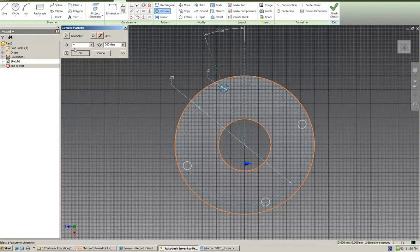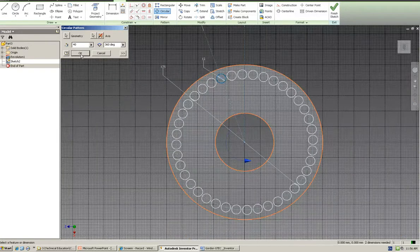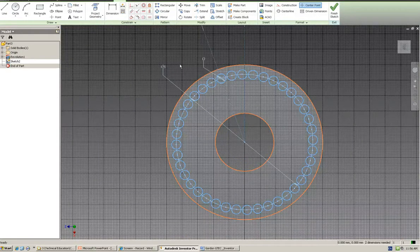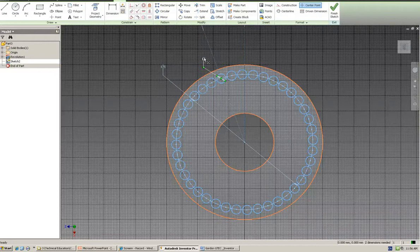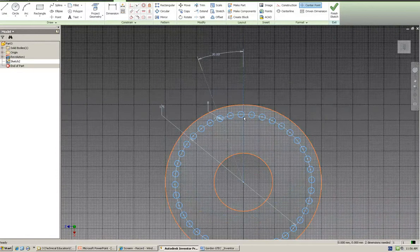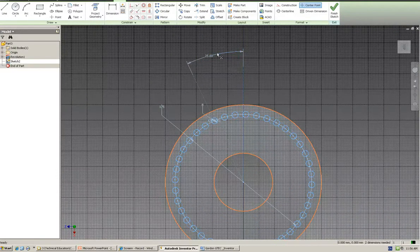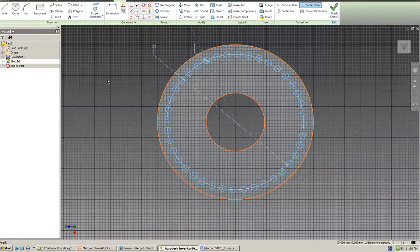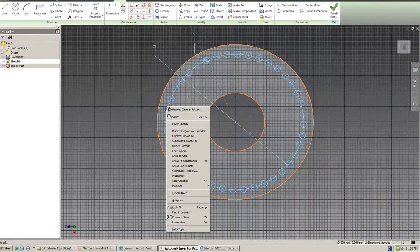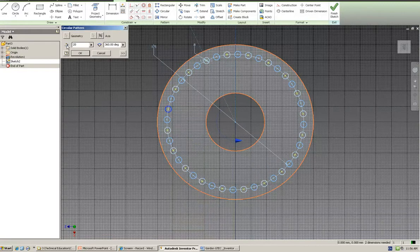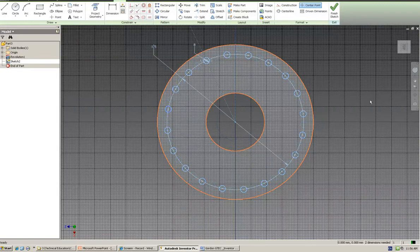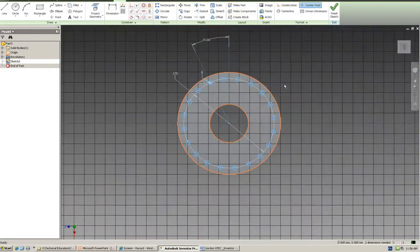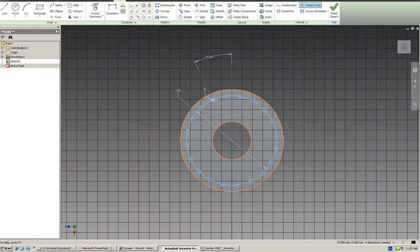Once again, you can change the diameter of the circle and it'll change them all. If you change the angle, it will change them all. Now if you want to change the pattern, highlight one, edit the pattern, and you can change that as well. So that's circular pattern in sketch view, in sketch mode. Thanks very much.